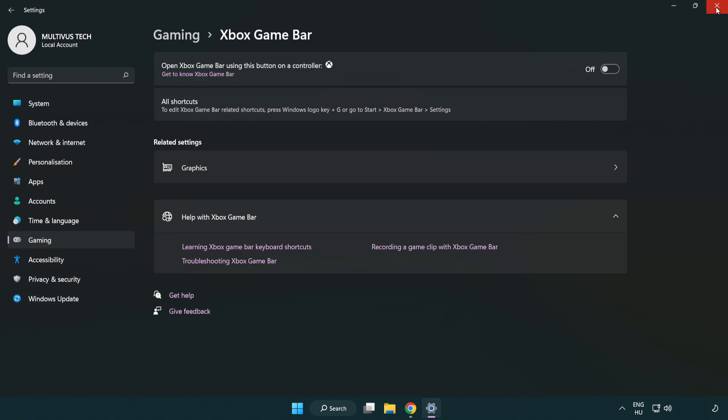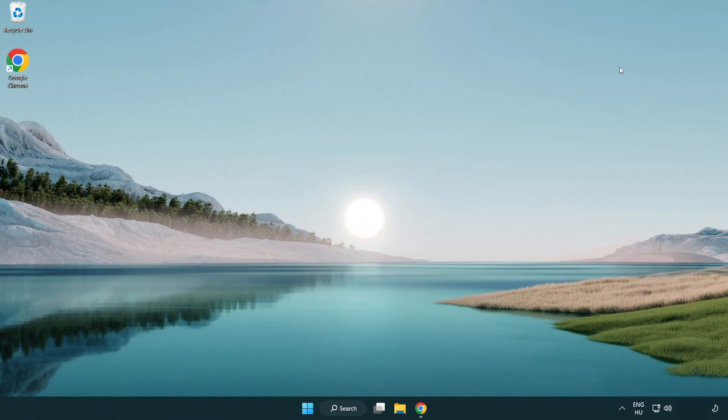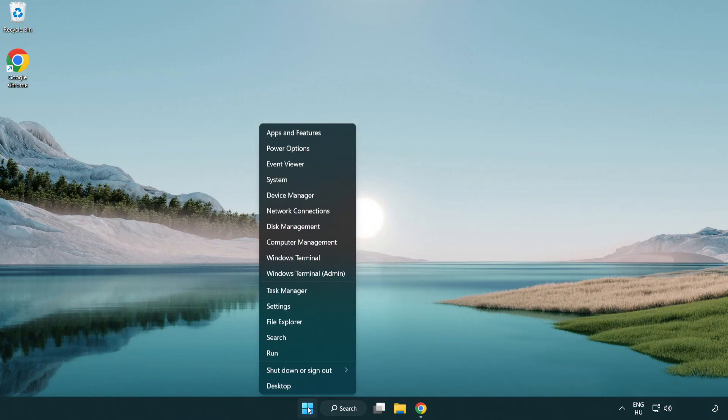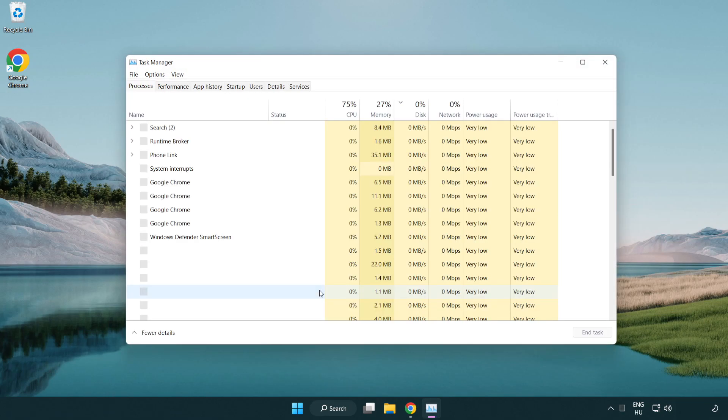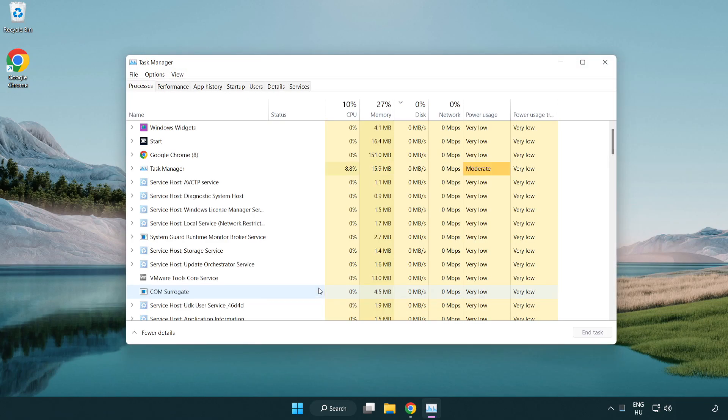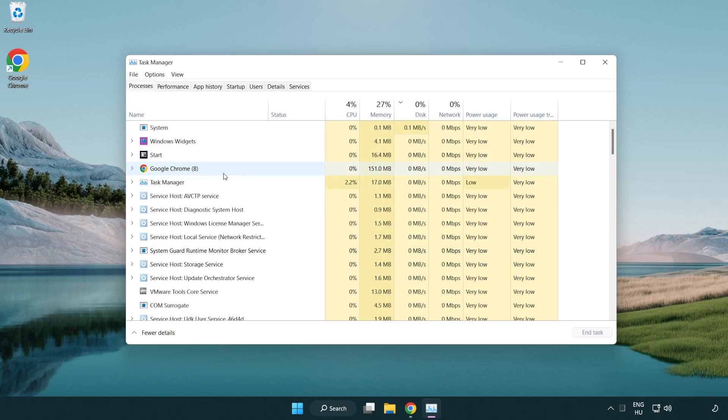Close the window. Right click the start menu. Open task manager. Close not used applications.